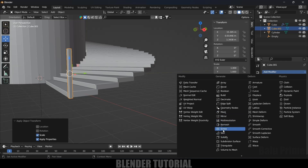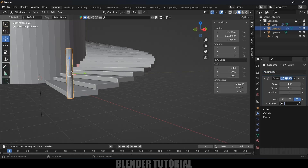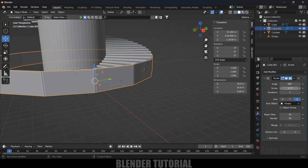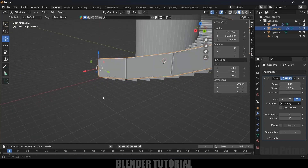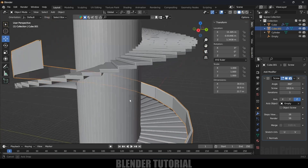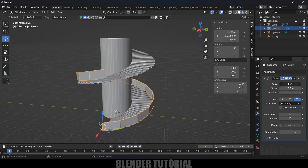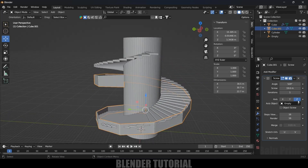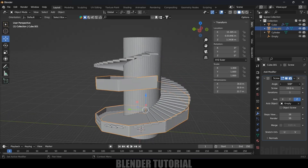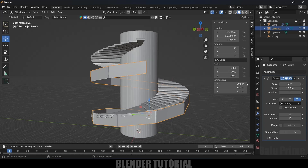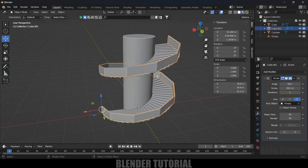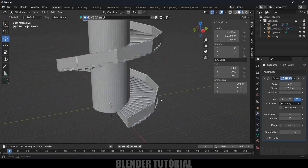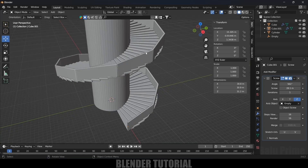Come to the Modifier properties, add a Screw modifier. In the Axis Object field select the empty. Adjust the screw value so the railing aligns along the staircase, and increase the angle as needed. Then increase the Screw value so it wraps around the full stair structure correctly.